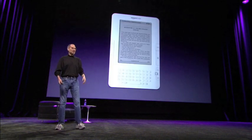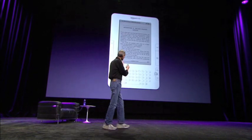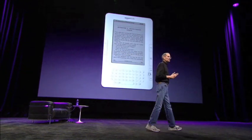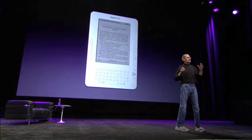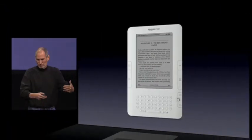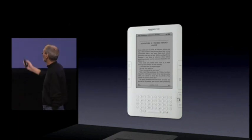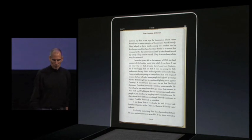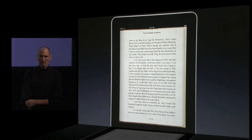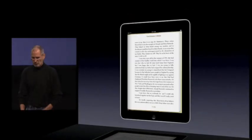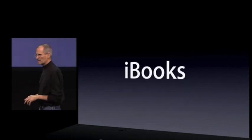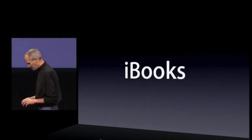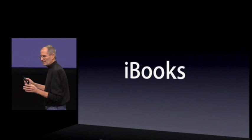Of course, that's an e-book reading app. Amazon's done a great job of pioneering this functionality with their Kindle, and we're going to stand on their shoulders and go a bit further. This is what a Kindle looks like — I'm sure many of you have used one. This is reading a book on the new iPad. It's really nice, and our new app is called iBooks.